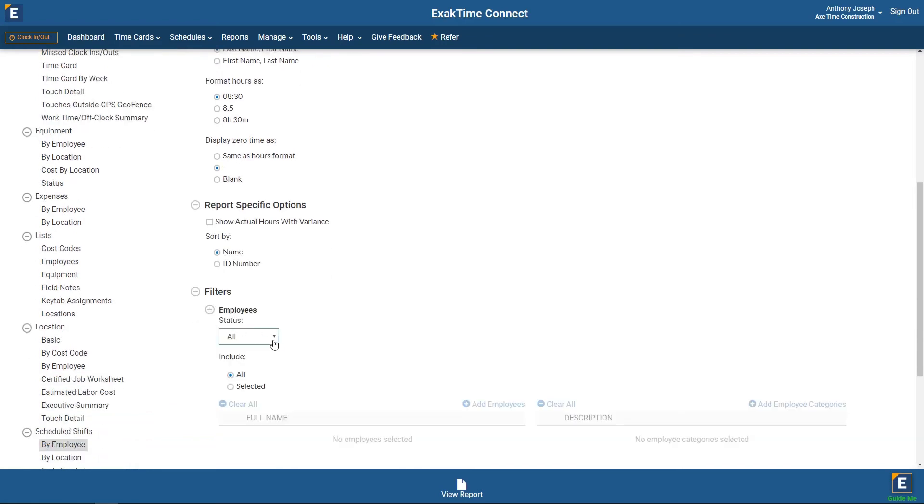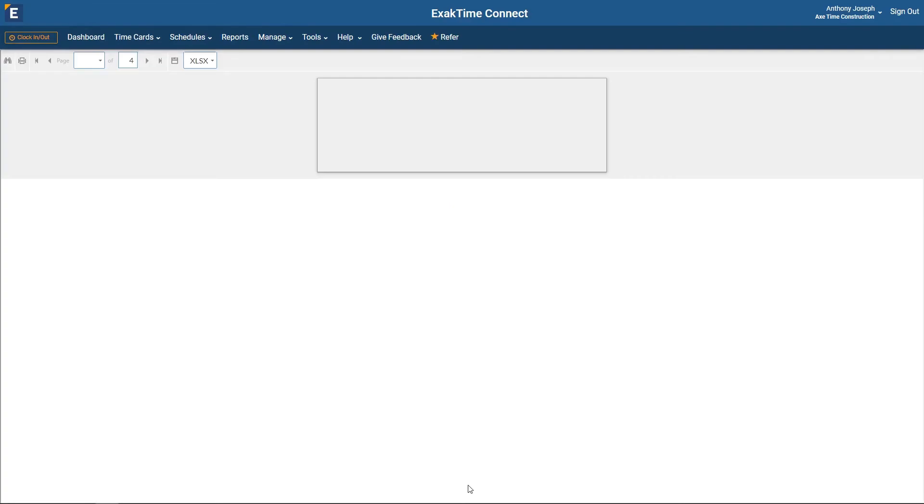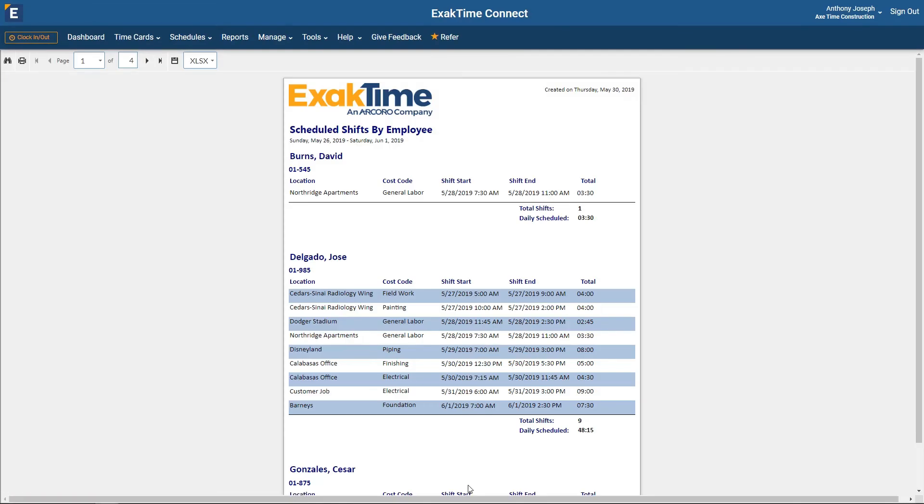Click View Report to open the report in another tab. From here, you can print or save the report to your computer in various formats.